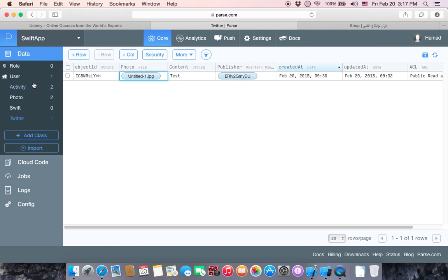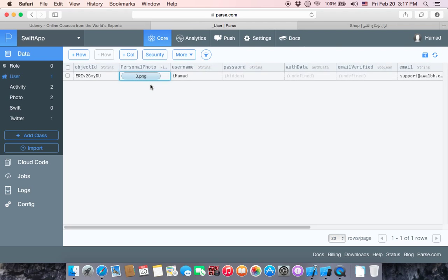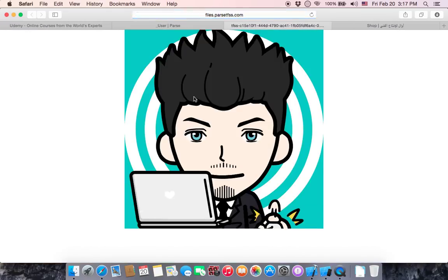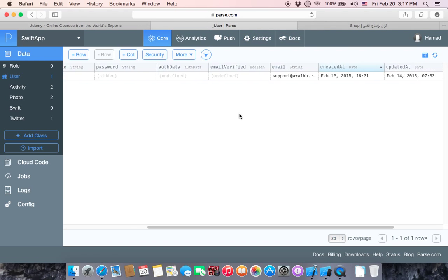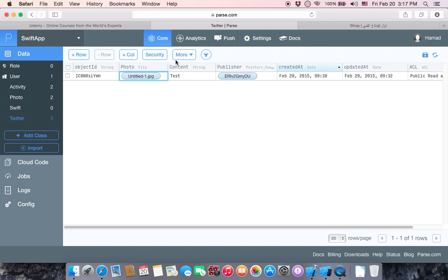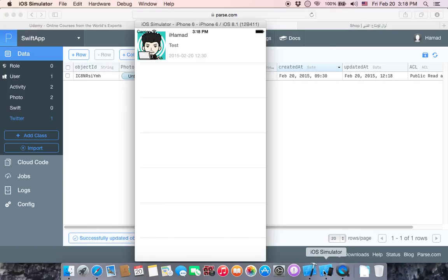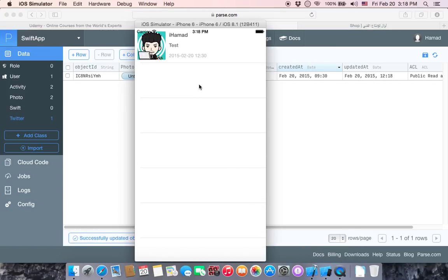You can go to Parse and the username to check if the specific user has been tweeted. Yes, it's ihammad, and if you click on the image, the image will open and you see that my image has been appeared.